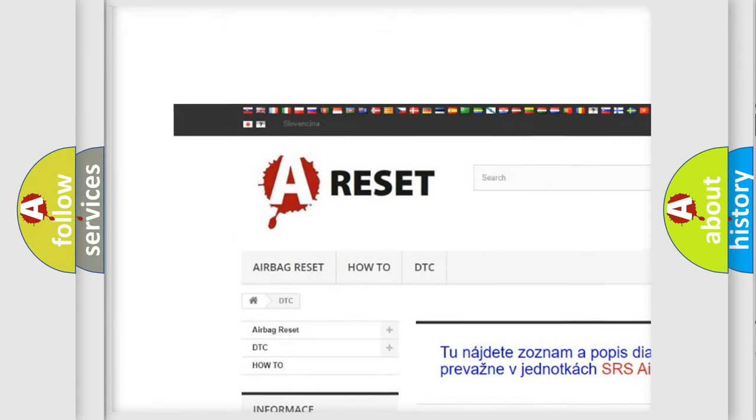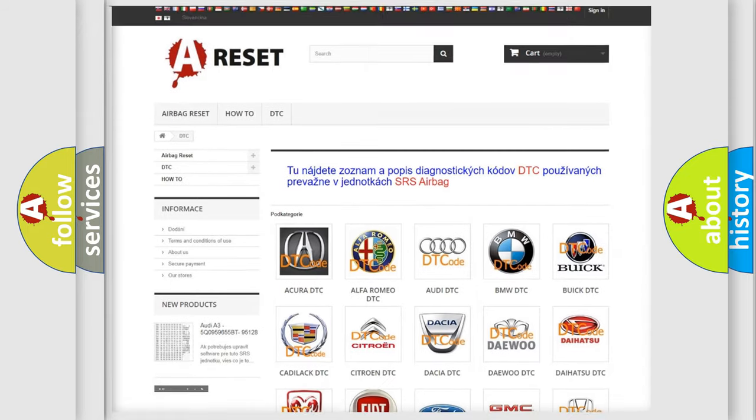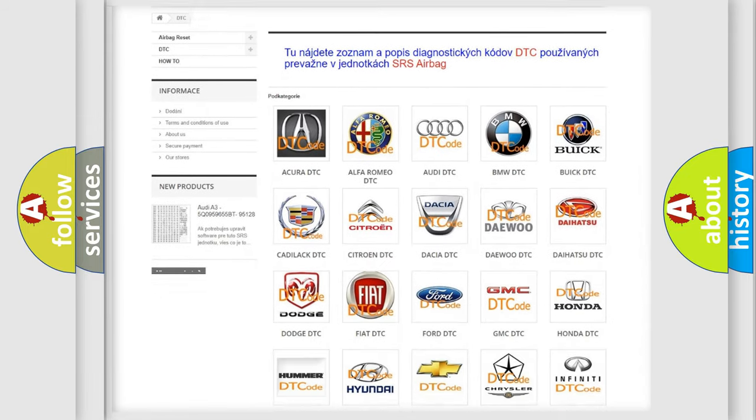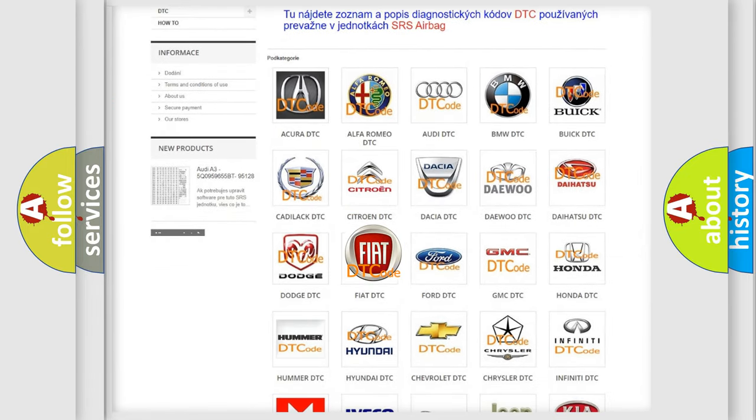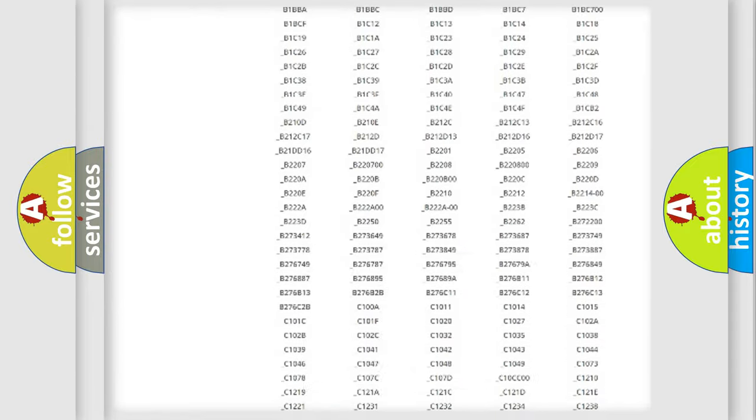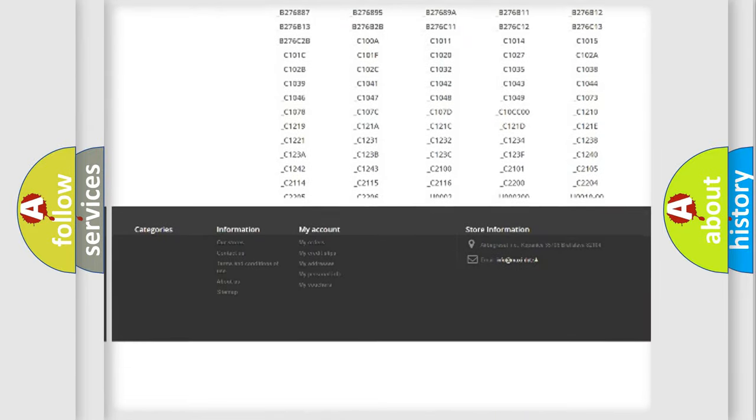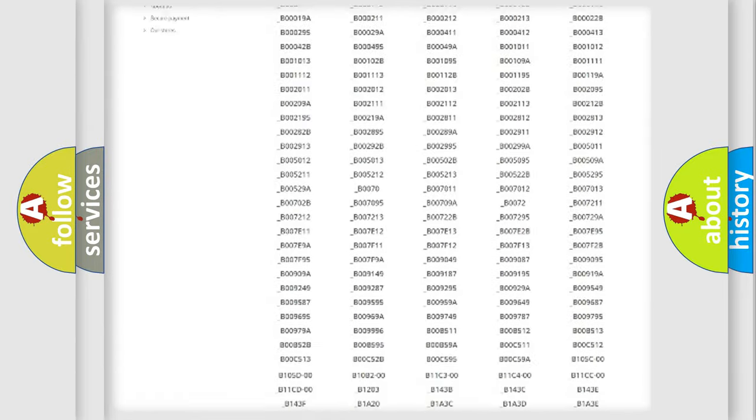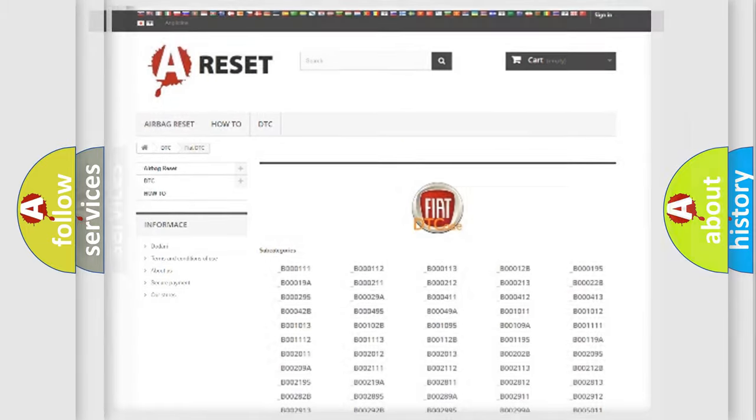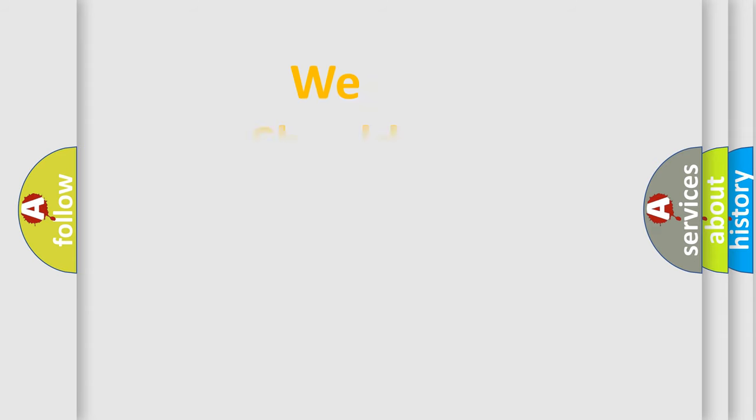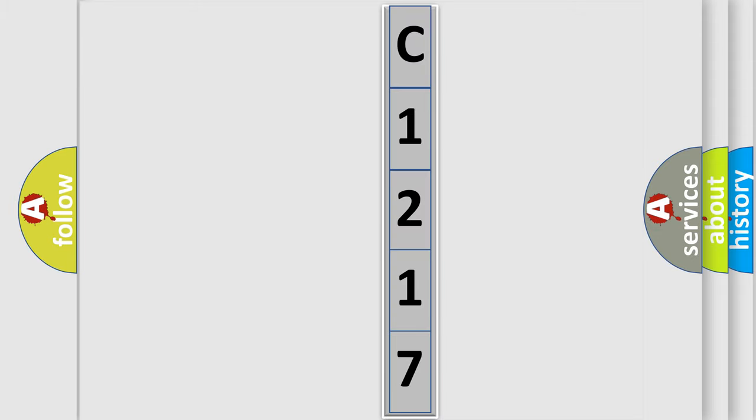Our website airbagreset.sk produces useful videos for you. You do not have to go through the OBD2 protocol anymore to know how to troubleshoot any car breakdown. You will find all the diagnostic codes that can be diagnosed in Fiat vehicles, and many other useful things. The following demonstration will help you look into the world of software for car control units.